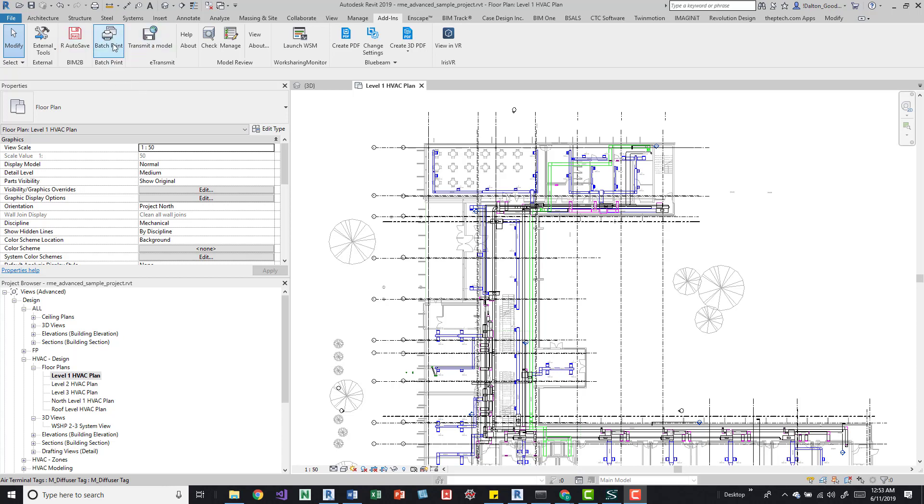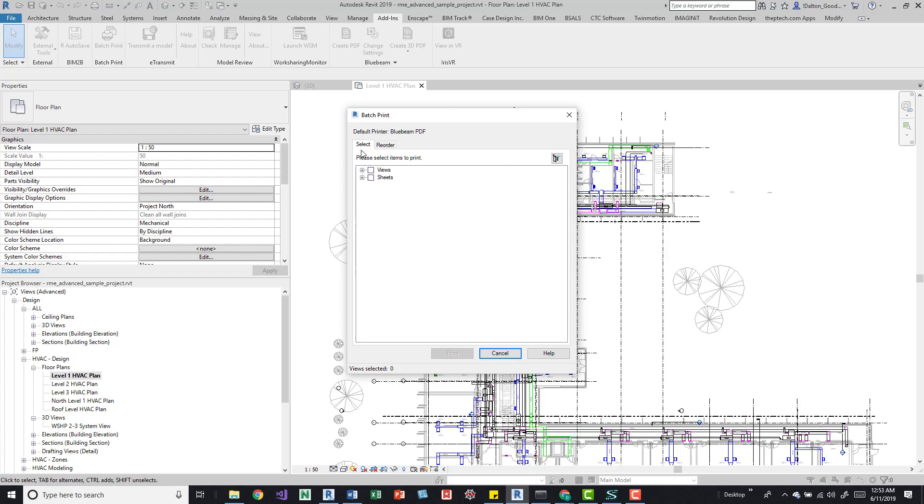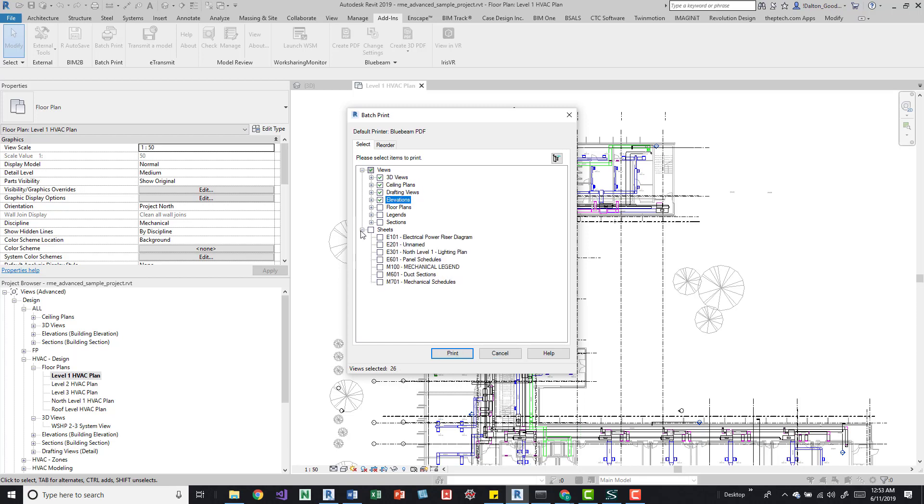If you go to it, it's a pretty simple interface. You go through here and just select some of the views and sheets that you want to print. So if we just go through here and select maybe some of these.